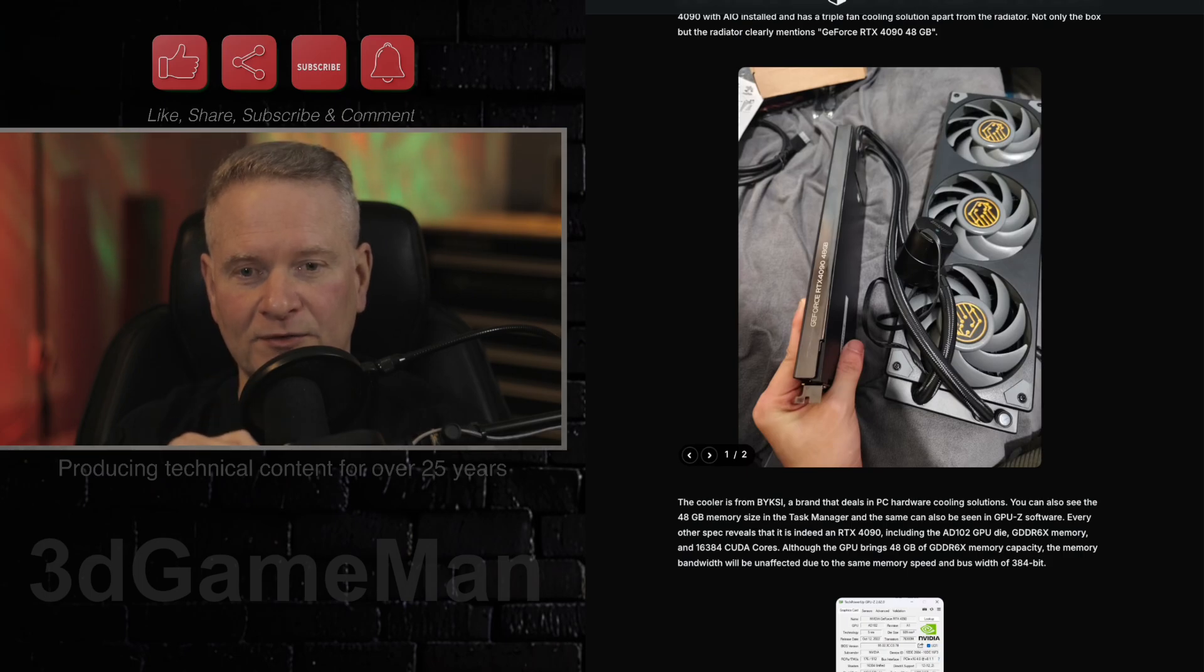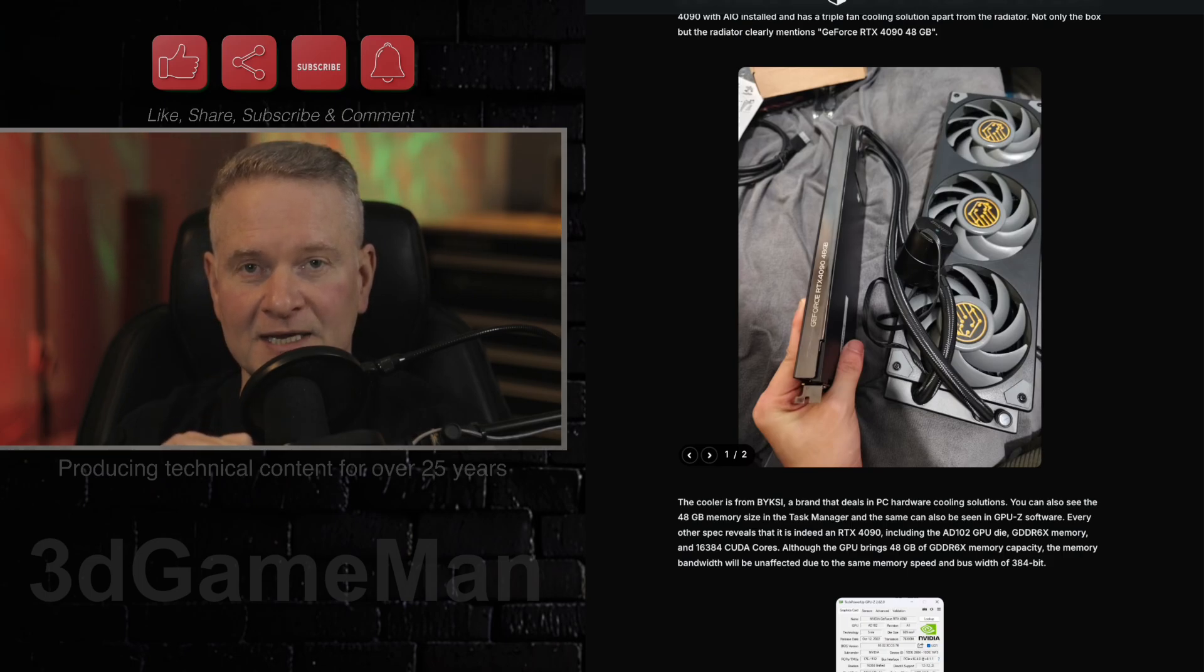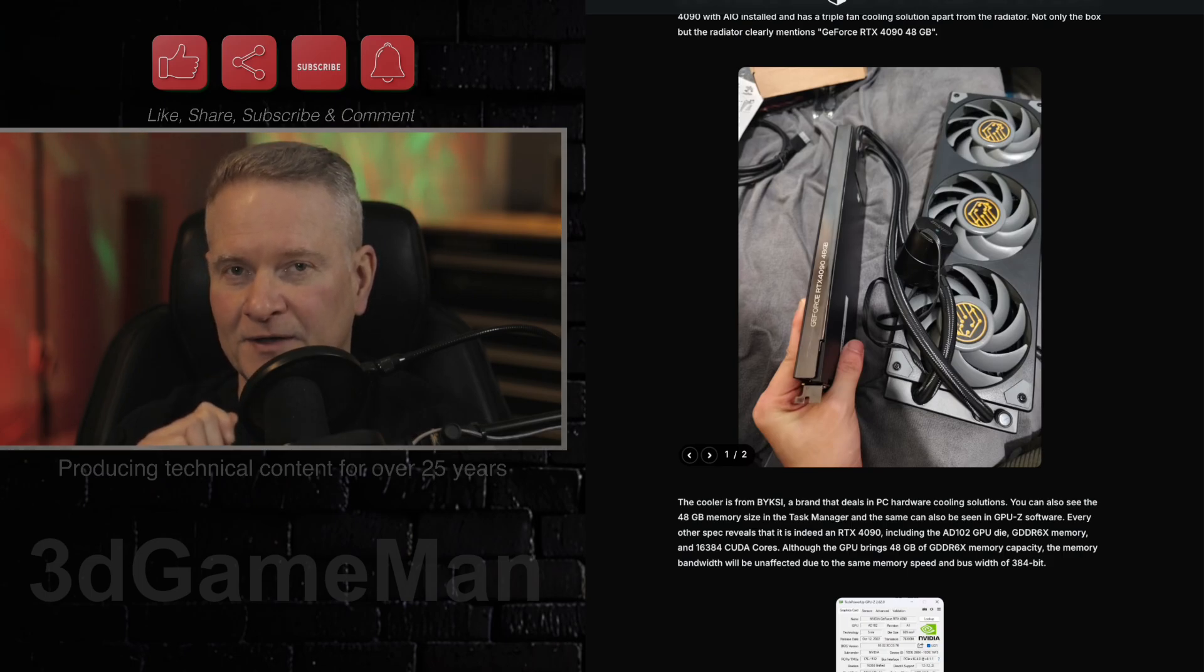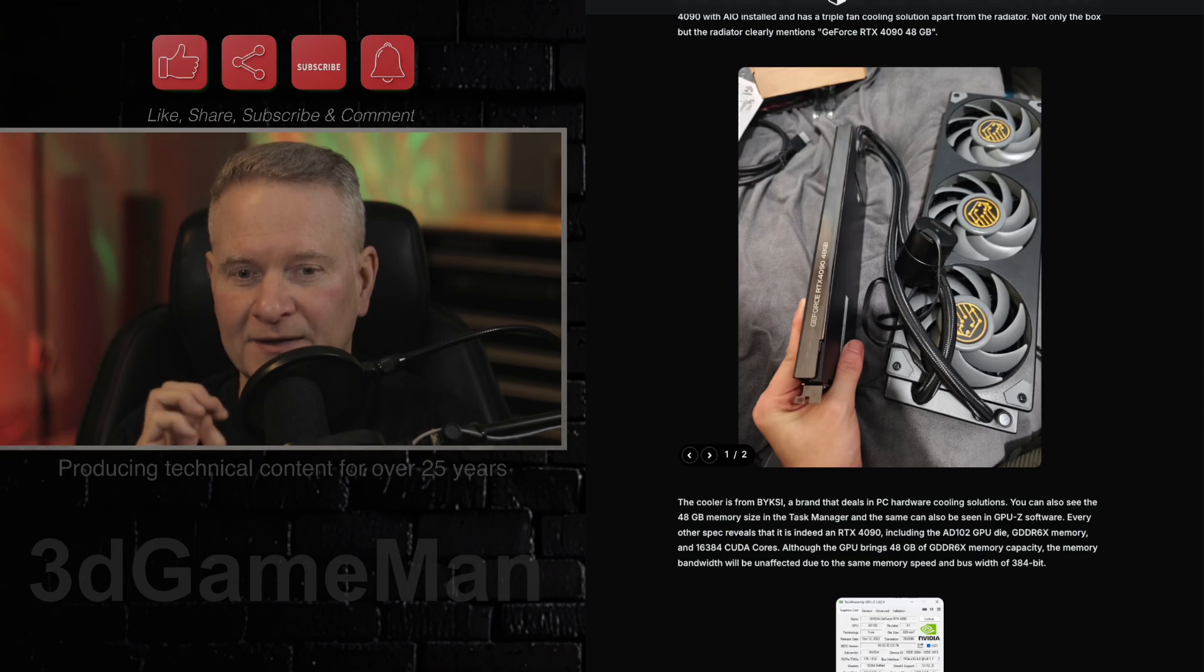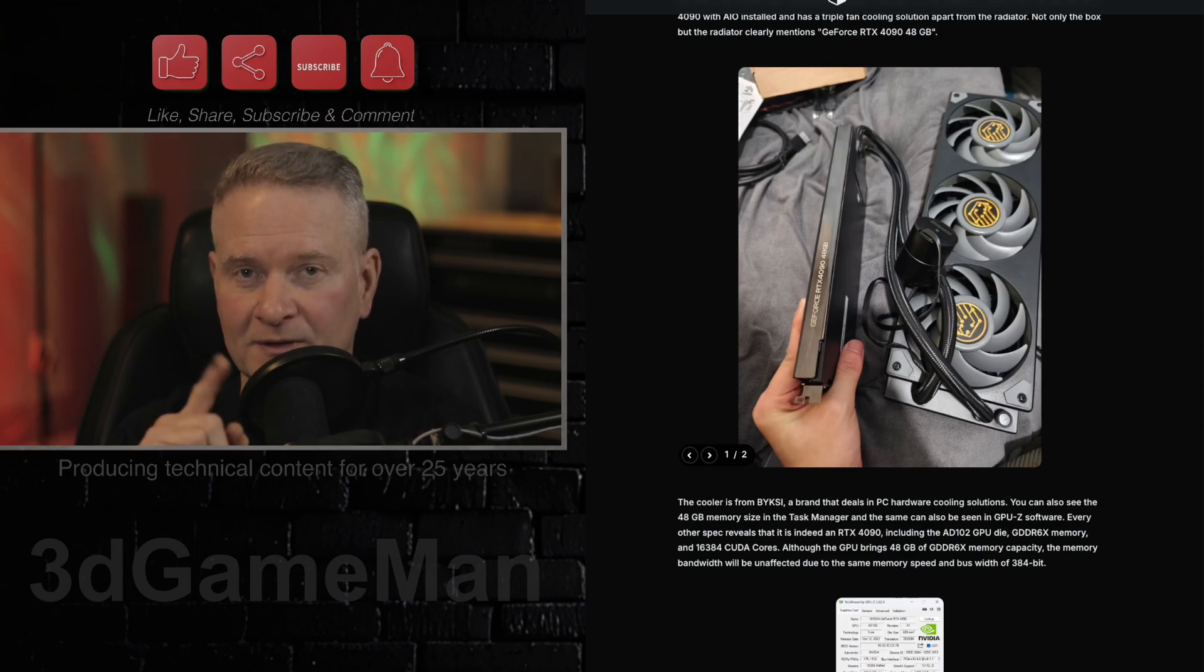Now this article also mentions that a 96-gigabyte RTX 4090 is being developed. But keep in mind that that's a rumor.